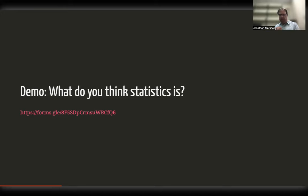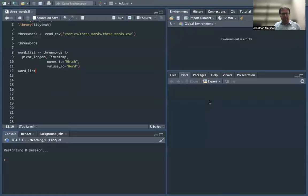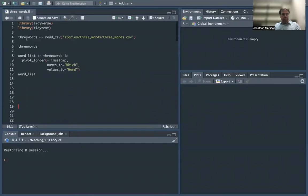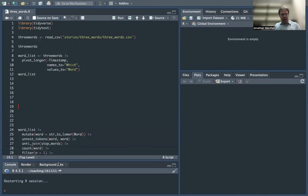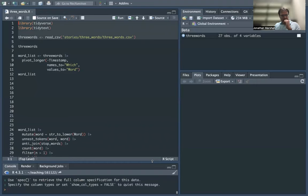I asked you all to fill in a form about what you think statistics is, and some of you did. We're going to have a look at that data now as an introduction to some of the things you can do in RStudio. Let me switch screens. Hopefully you should see RStudio. This window is where we'll do all the typing, this is where the code runs, this is where your plots end up, and this is where your data ends up. I'm going to read that data in.